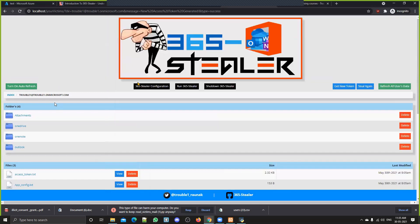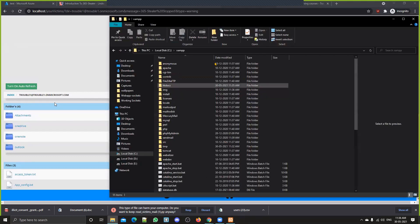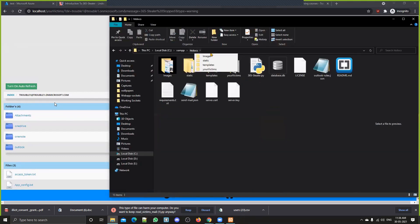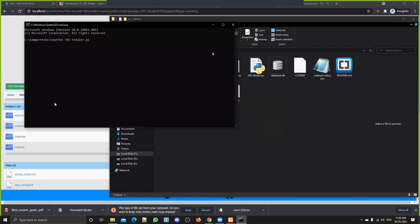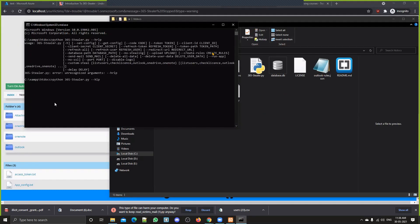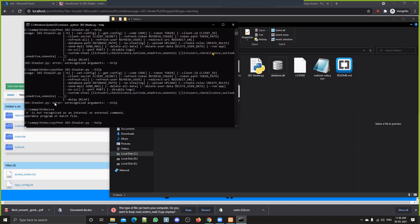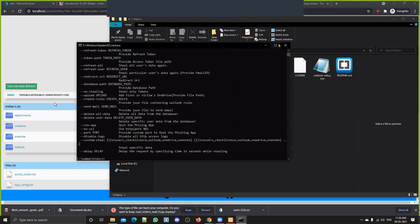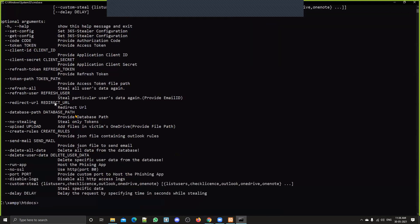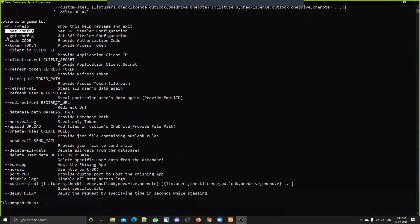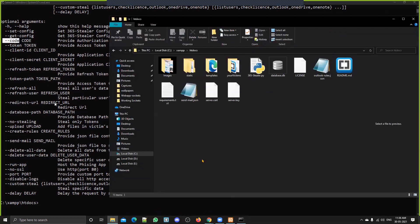You can actually do all these things from the command line as well. Let me show you — shut down the portal, go to htdocs in cmd, and run 'python 365.py --help.' These are all the options available: set configurations, get configurations, customize your phishing page, and pass arguments like the authorization code or refresh token.